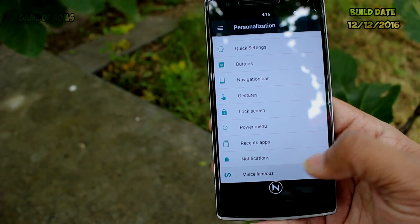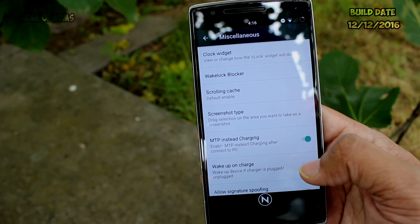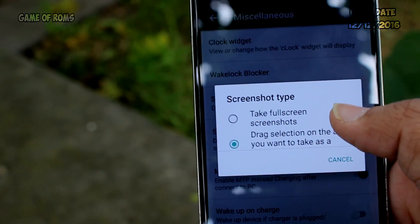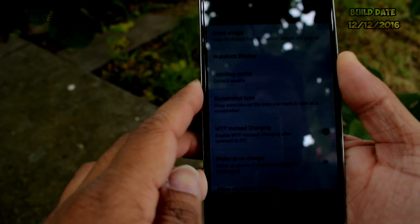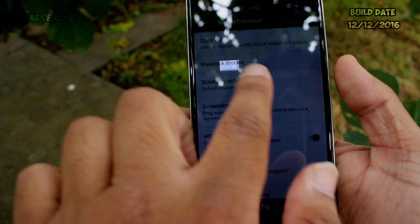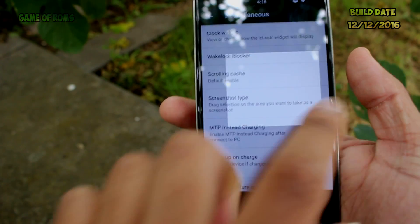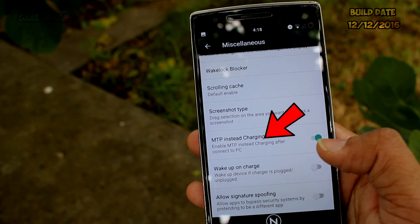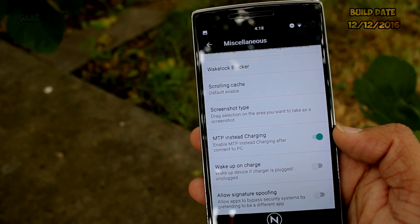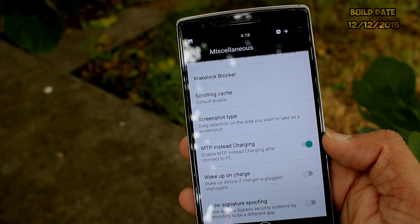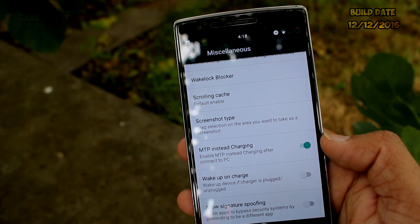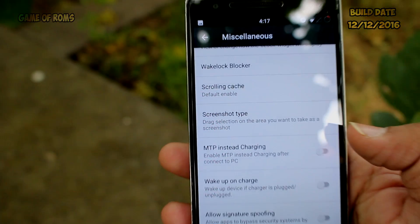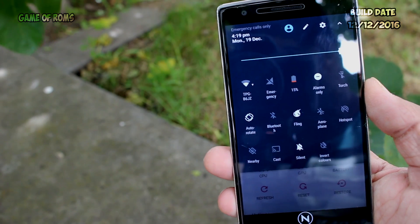The thing that always excites me is the Miscellaneous tab — it feels like a magic box and I always find something new in it. This time I found screenshot type, which lets you take a normal screenshot or drag a selection for a custom screenshot — very useful. Another feature is MTP instead of charging: whenever you plug your phone into a PC, it defaults to file transfer instead of charging only. The ROM also has a unique notification panel that looks very good.